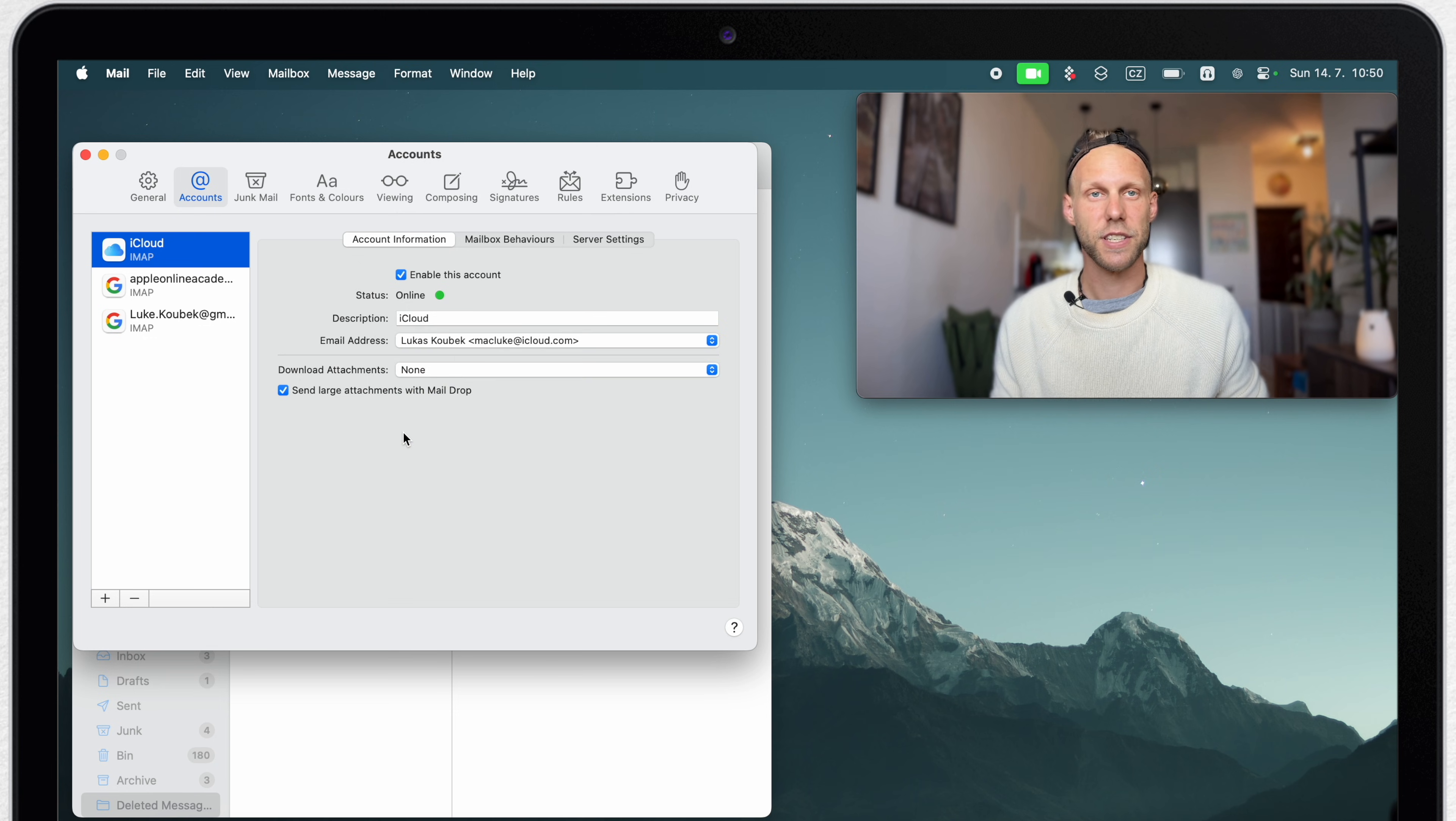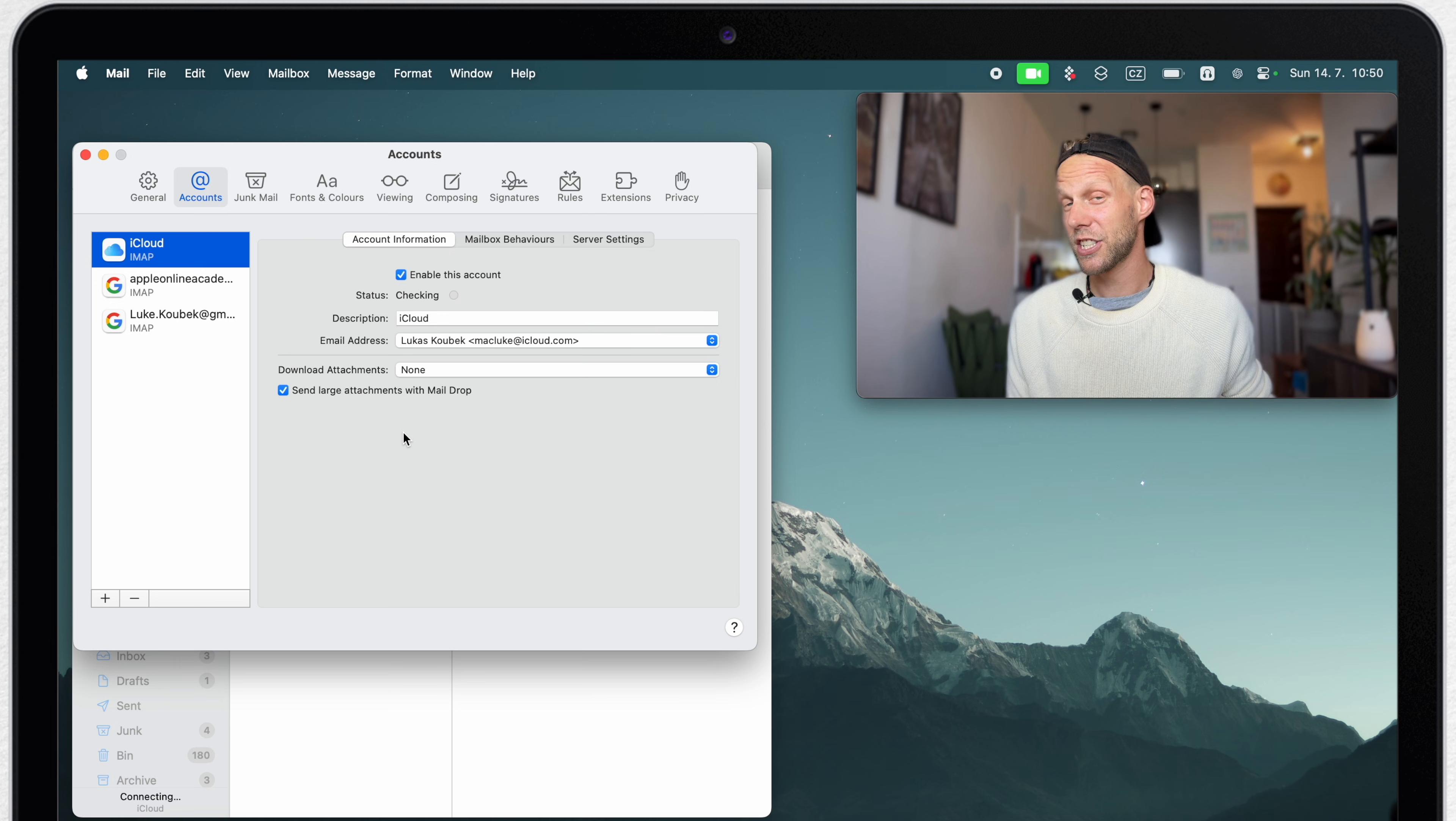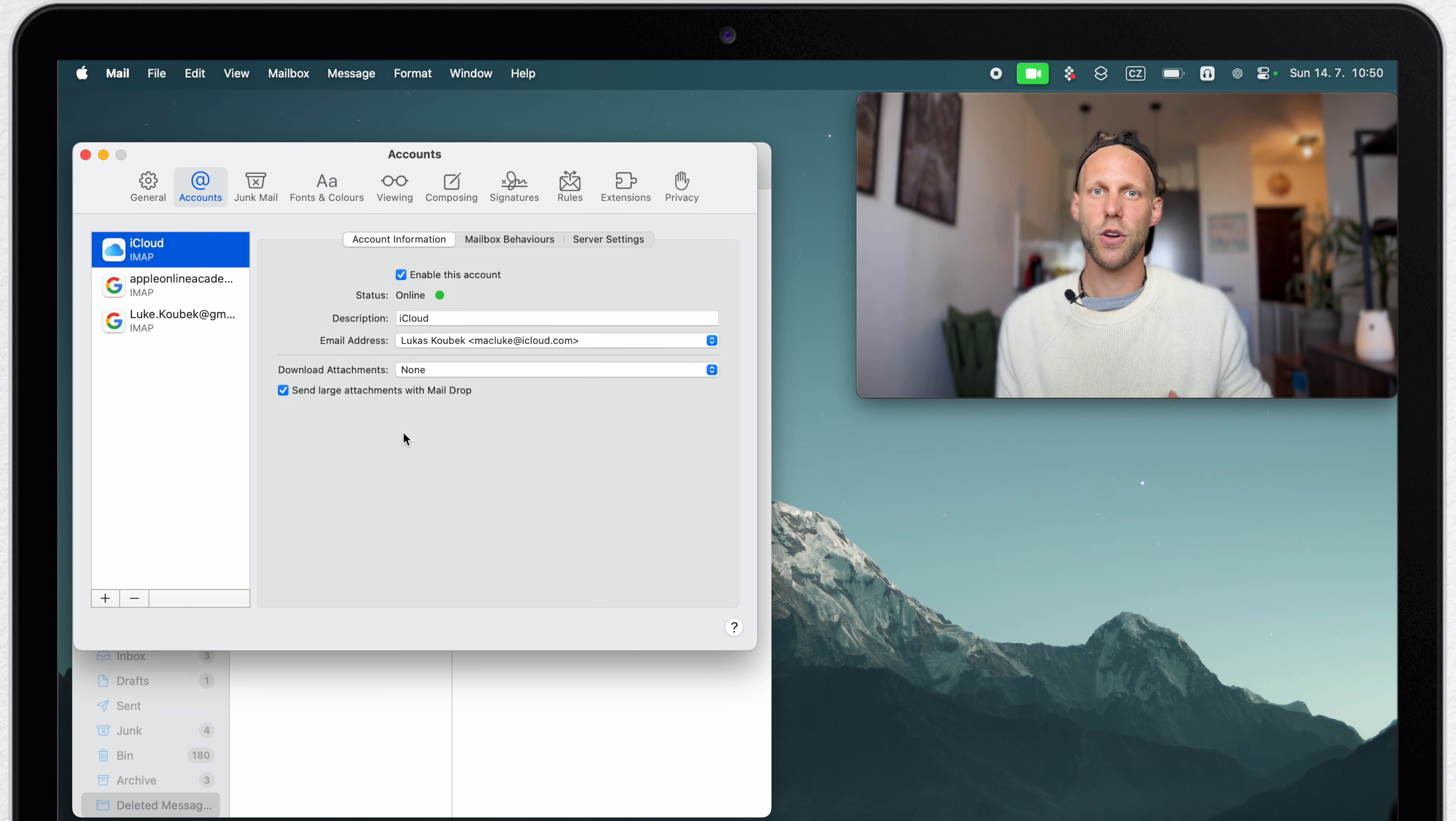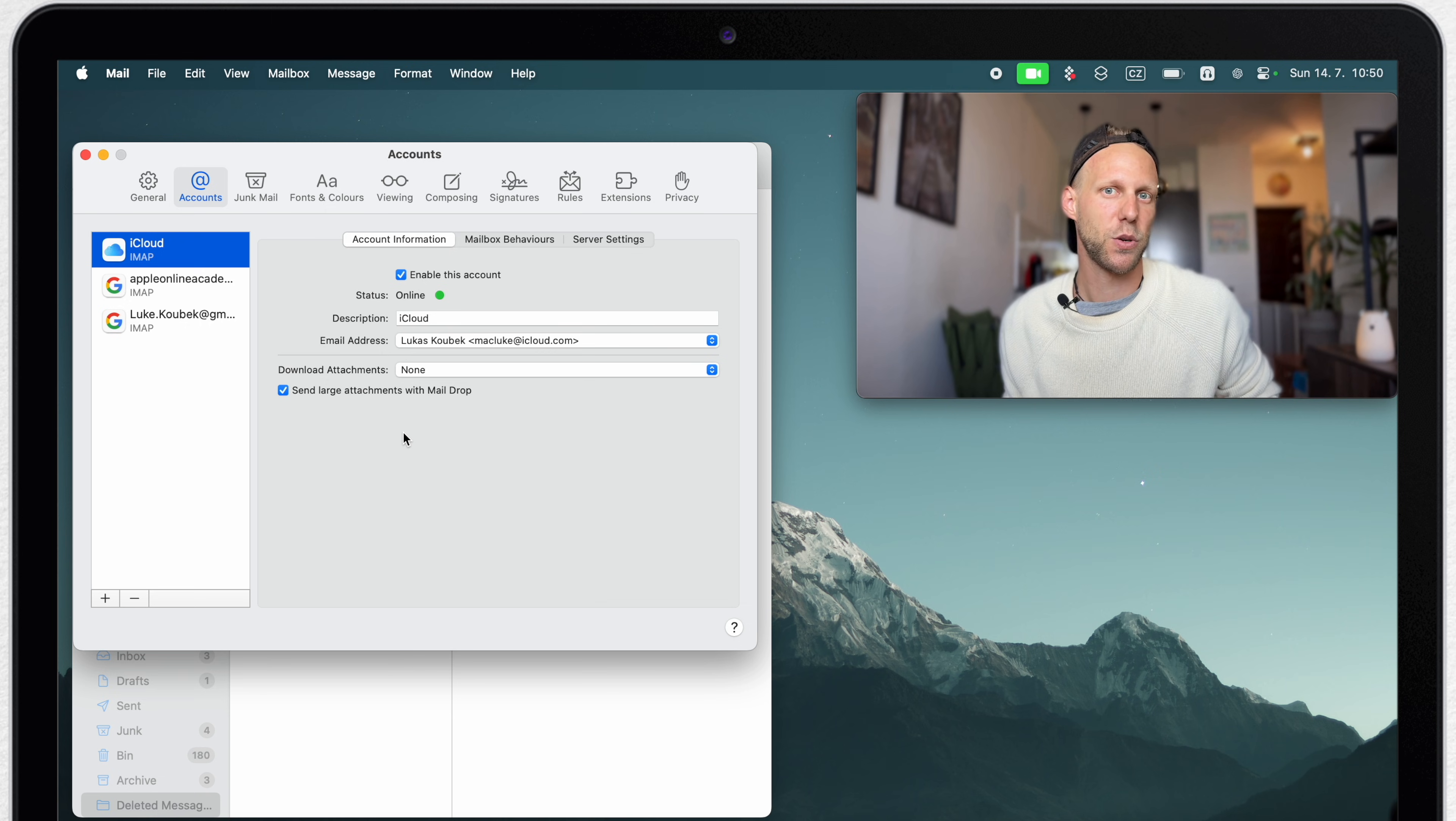Now, of course, when you receive emails with attachments, they will still be showing there. They will just not be automatically downloaded to your Mac. They will stay on the mail servers so you can download it whenever you want.